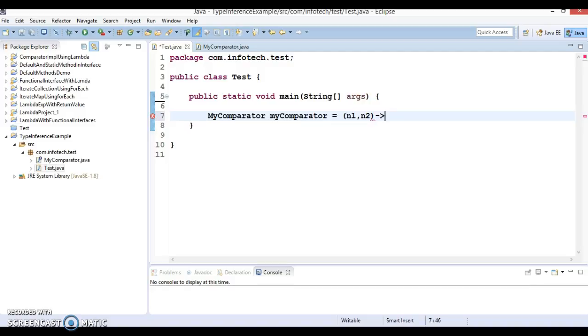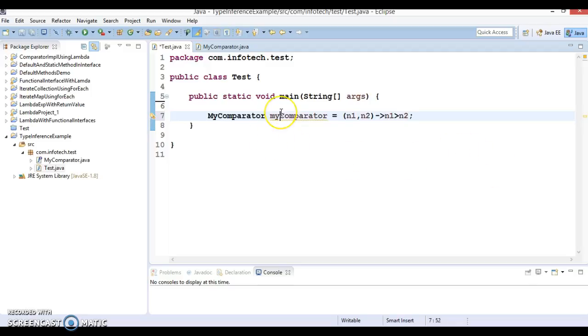And this is a lambda sign, right? And here I'm going to write n1 greater than n2.